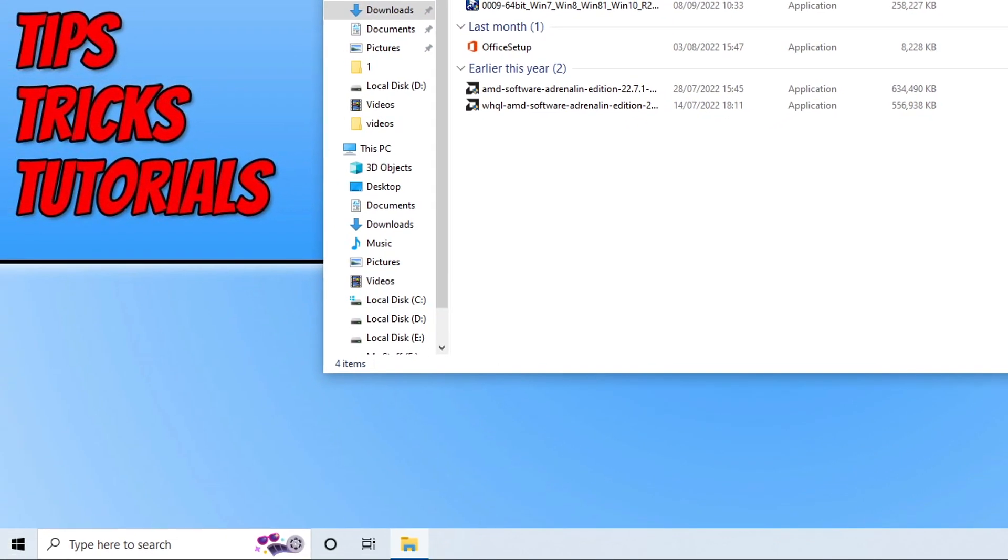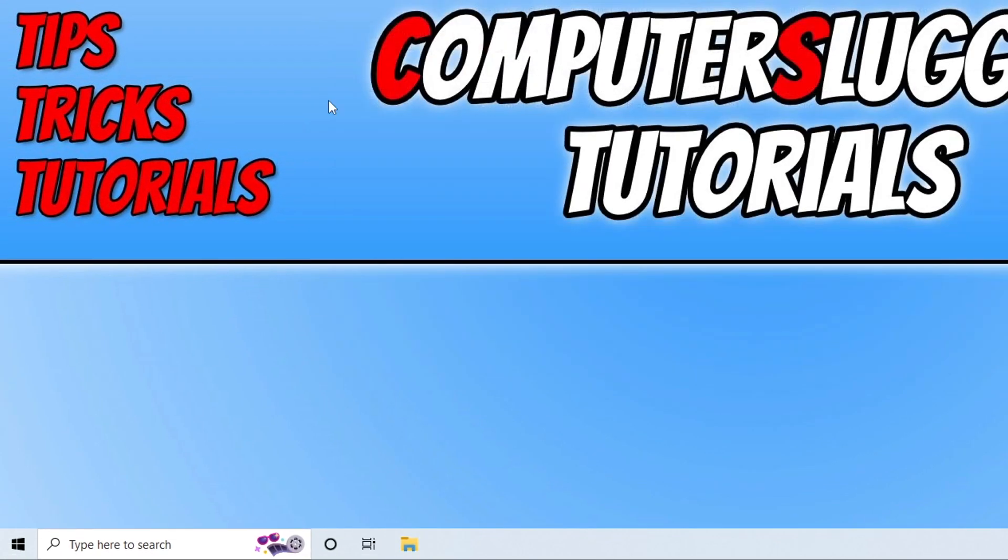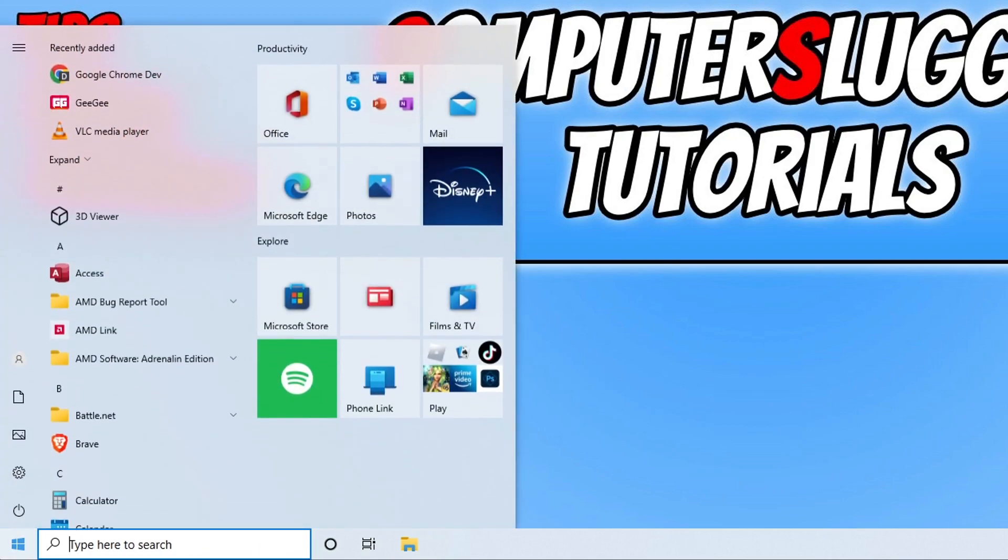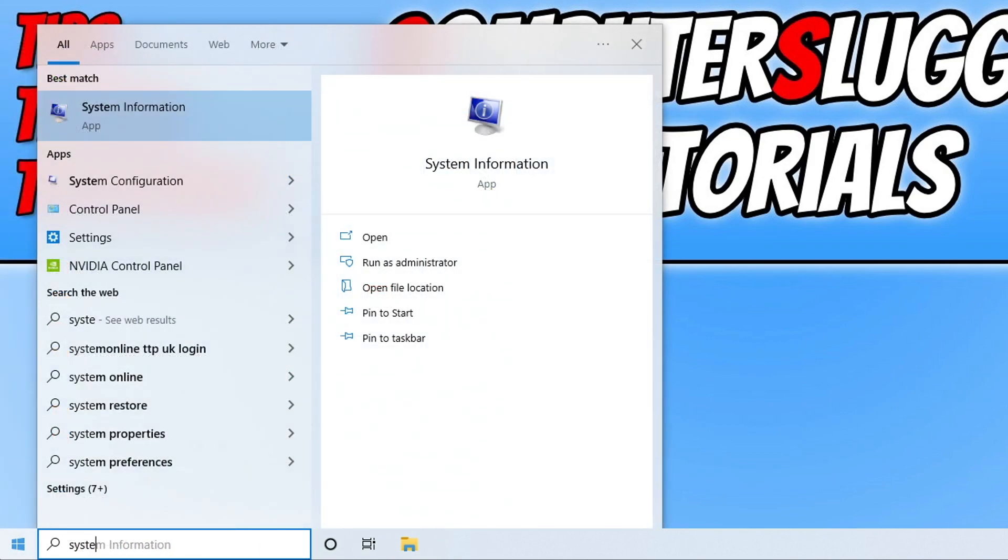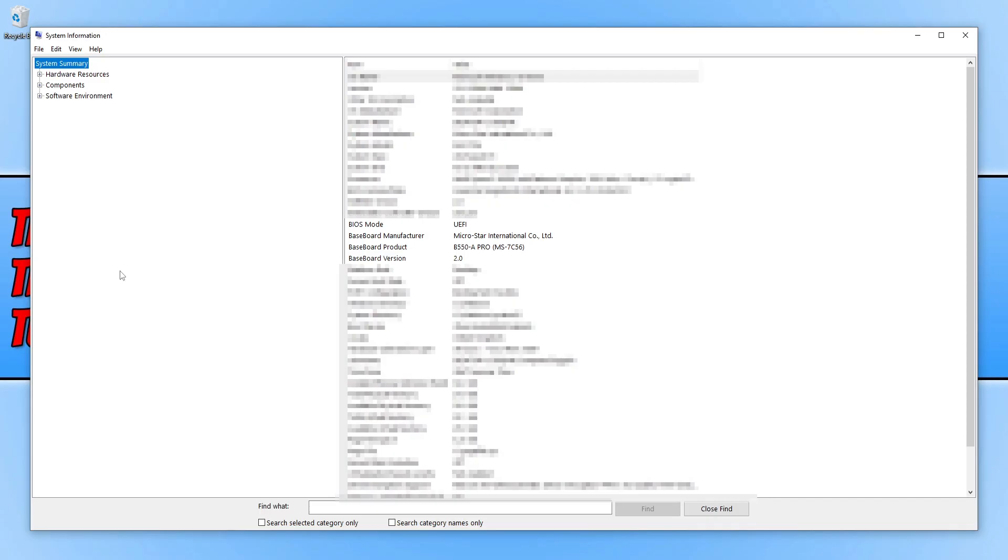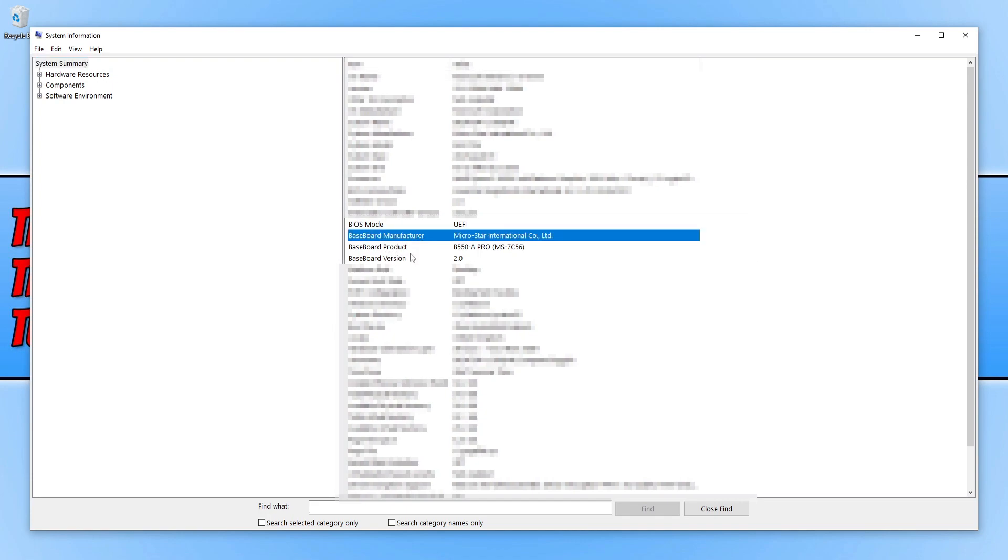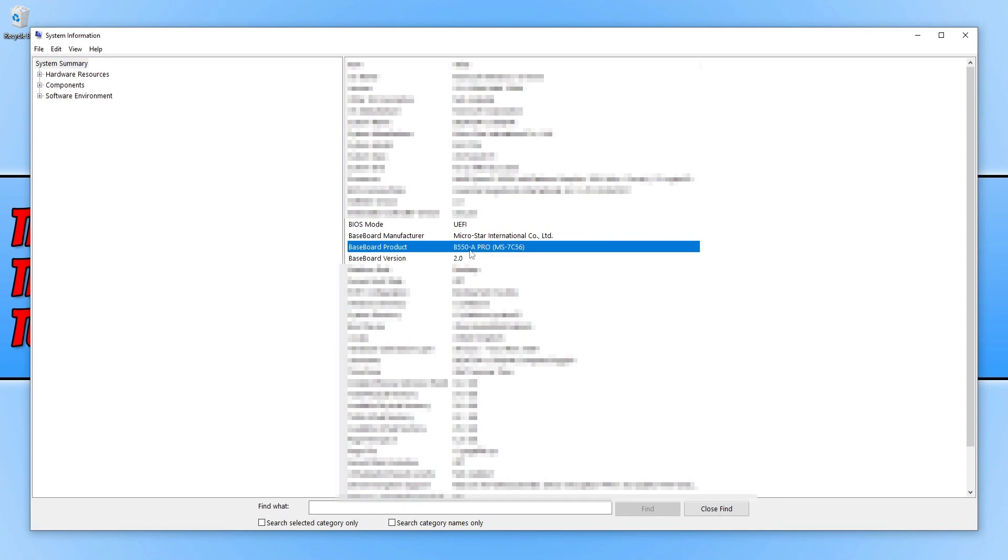If that didn't work, then the next thing we need to do is open up the start menu and type in system. You then need to select system information. If it's not come up, then you'll have to type in system information. You'll then have a massive long list of information about your system. We're looking for the line baseboard manufacturer and also baseboard product. So as you can see, I have a B550A Pro. This is the motherboard that I have in my computer.